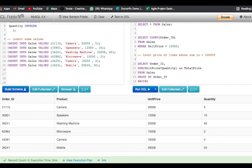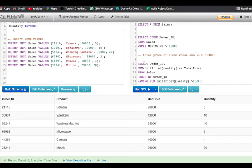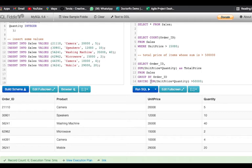Then we add HAVING with the condition: the sum greater than 50,000. To break it down — we are selecting order IDs, calculating total price as unit price times quantity from our sales table, grouping by order IDs, and applying HAVING sum greater than 50,000. Always remember: we use the HAVING clause with aggregate functions. We cannot use the WHERE clause with aggregate functions like SUM or AVG.